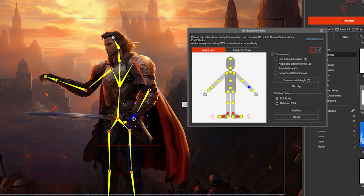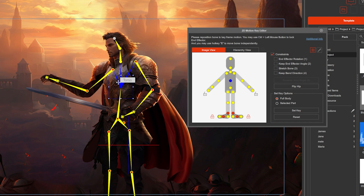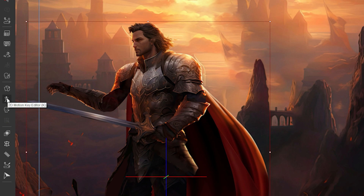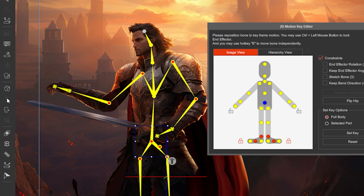The Motion Key Editor allows you to move the character in any way you want. Press K on your keyboard or find it in the toolbar.